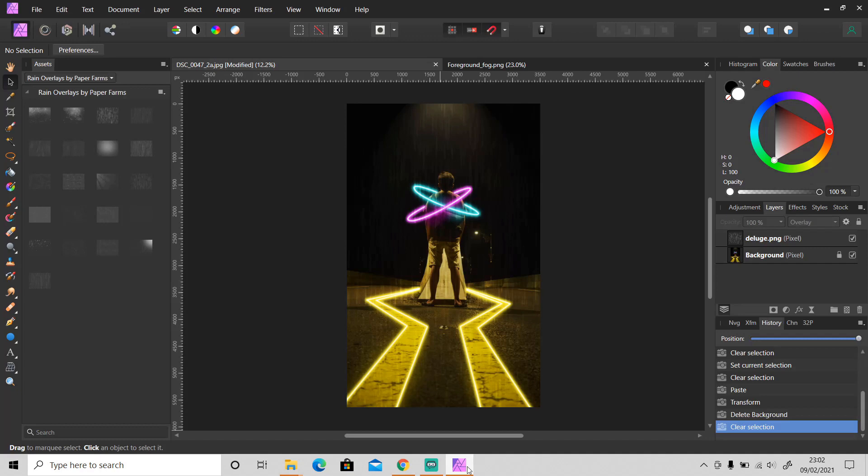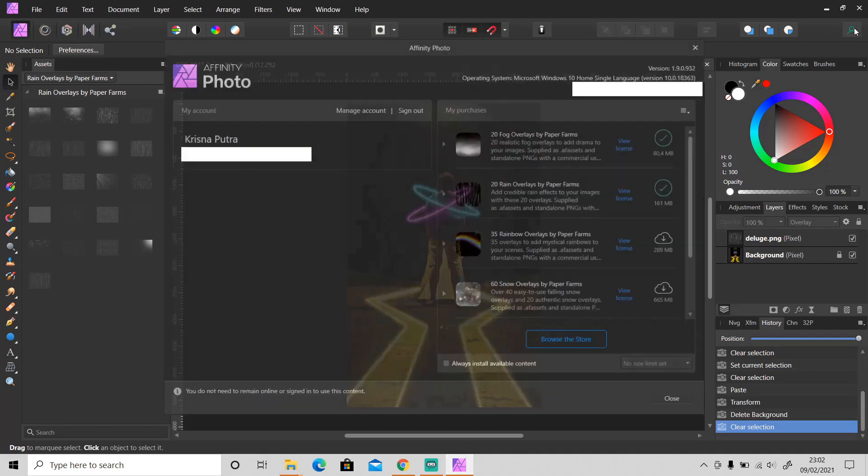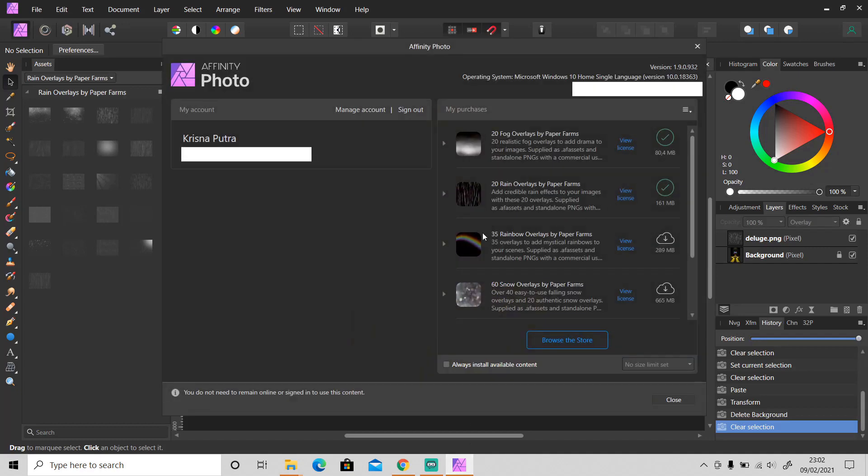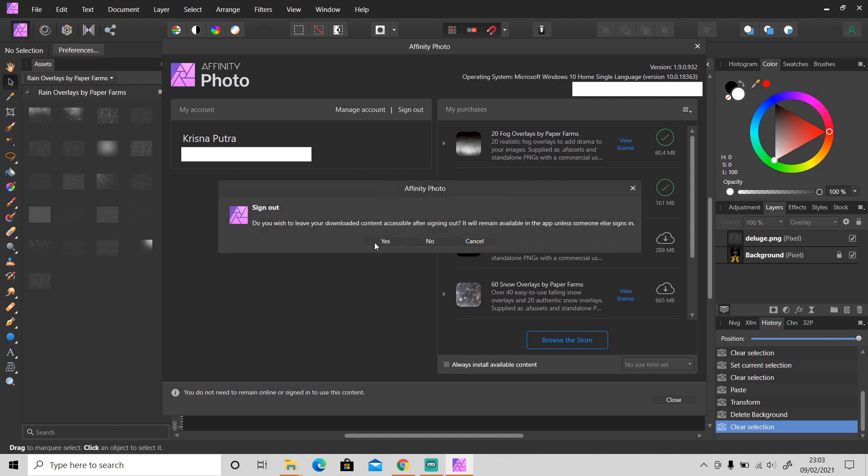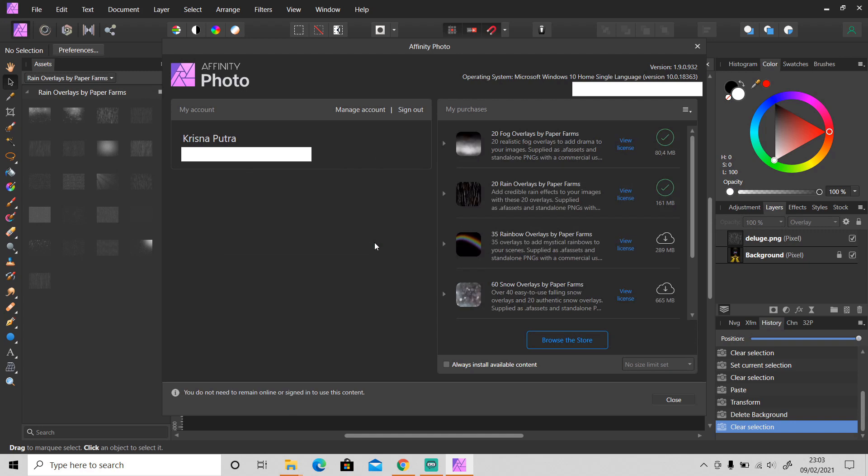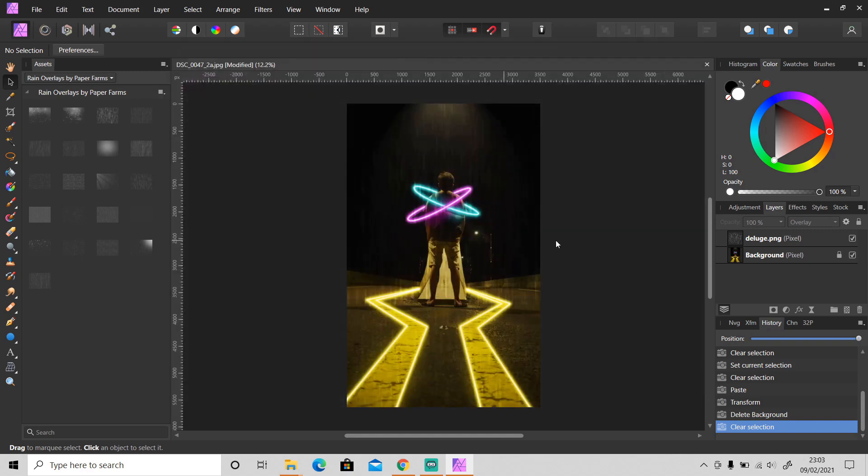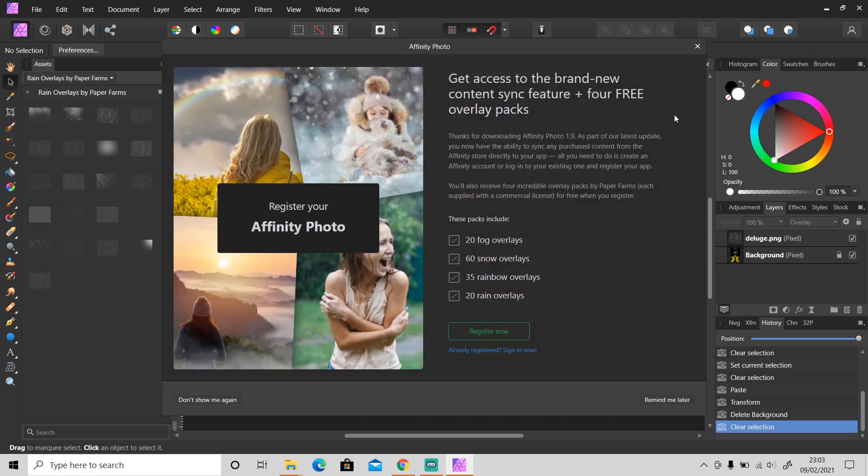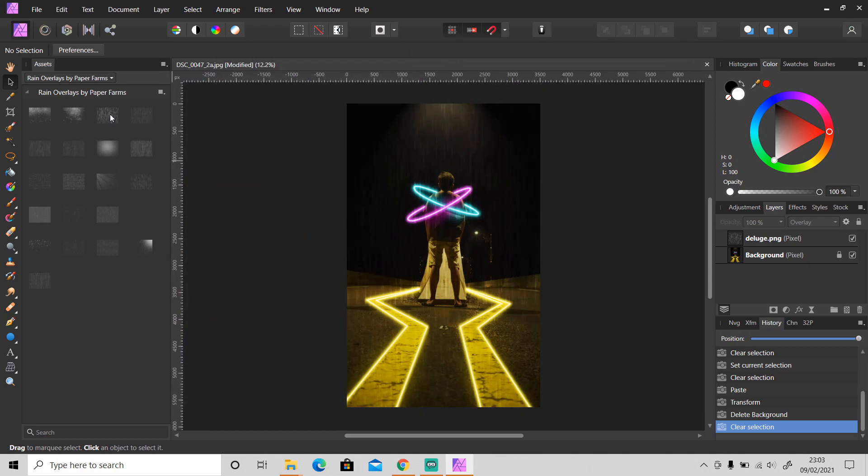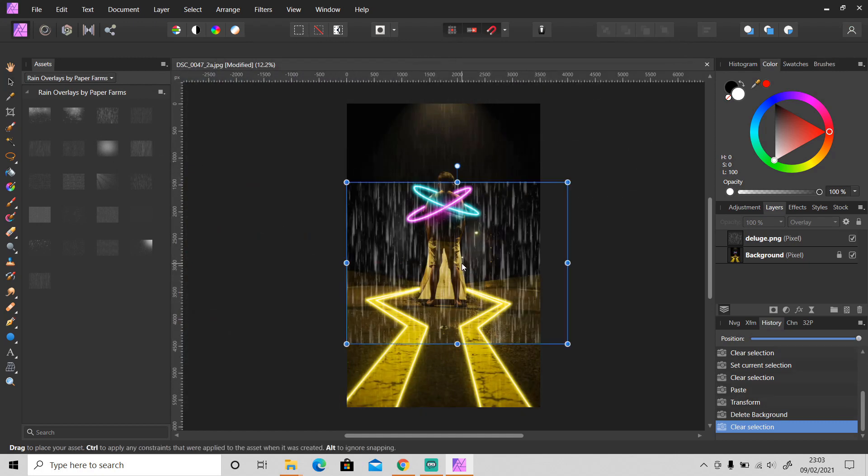And one last thing: you don't have to remain online or signed in to use this content. If you're offline you can still use all of this content, and if you sign out as well you can still use this content. As you can see here I still can use the content.